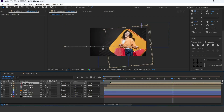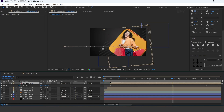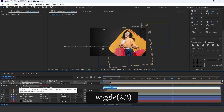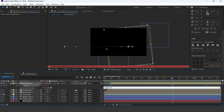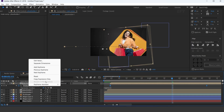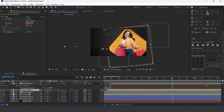Also apply the wiggle expression on all placeholders. Copy the expression and paste it on the other placeholders.